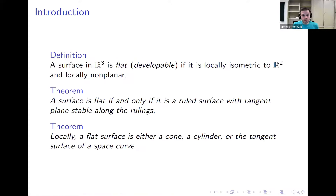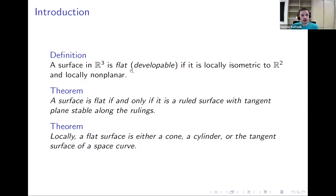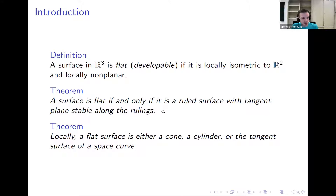A surface in R3 is flat if it is locally isometric to the plane — you can flatten it on a plane without any stretching or compressing — and it does not contain any planar open set; that is what local non-planarity means here. These surfaces are characterized by having zero Gaussian curvature, or equivalently by being ruled surfaces with tangent plane constant along the rulings. This is a classical family; the classification theorem dates back to the 18th century.